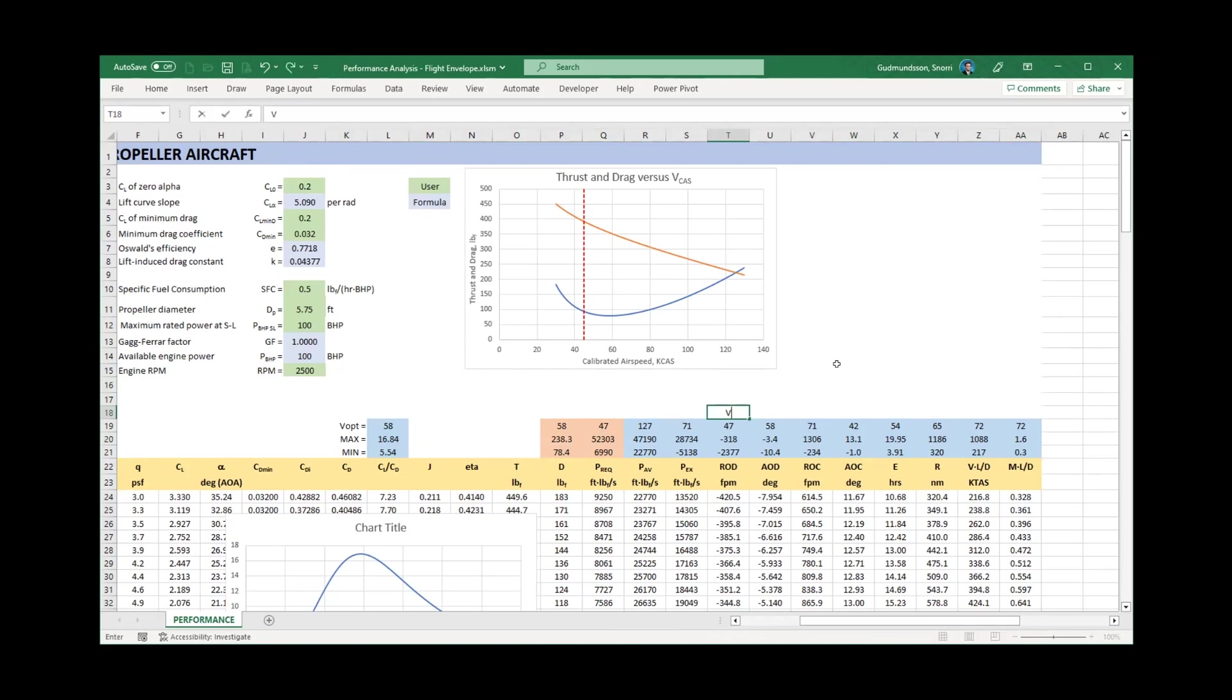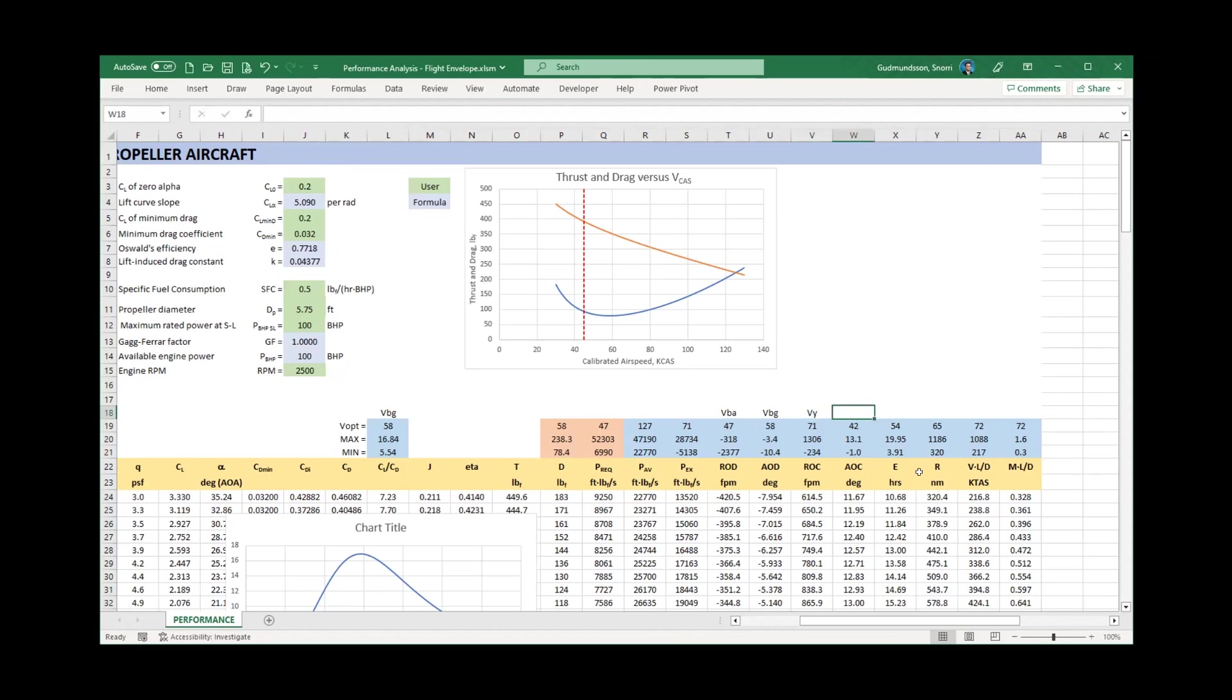Next, let's identify the optimal airspeeds in each column by writing their corresponding symbol above said column. Minimum rate of descent, VBA. Minimum glide angle, also called best glide speed, VBG. This is the best rate of climb airspeed, VY. This is the best angle of climb airspeed, VX. This is the best endurance speed, VE. And this is the best range speed, VR.